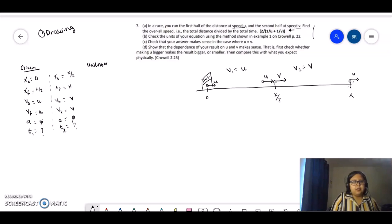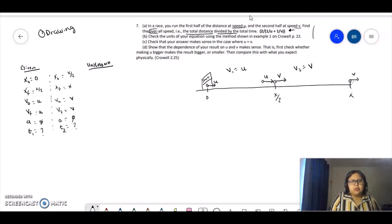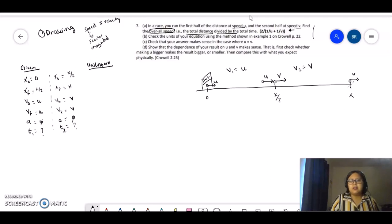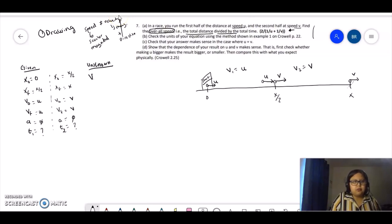Everything I don't know: the question is asking me to find the total distance divided by the total time, which is the overall speed. Notice we're talking about speed, not velocity. Speed is a scalar — we just want the magnitude. Velocity has both magnitude and direction, but in this case we're not dealing with velocity.